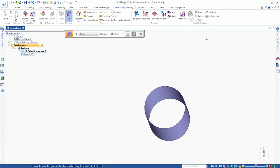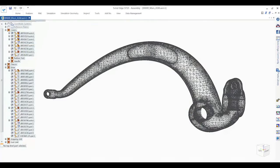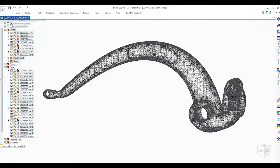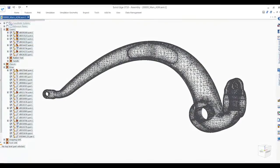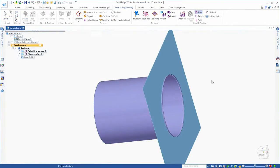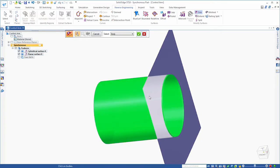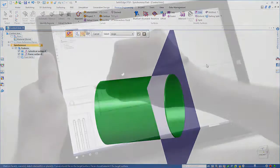Seamlessly scan existing 3D components, prepare mesh data and extract surfaces, eliminating the need for reverse modeling by working with 3D scan mesh data natively.